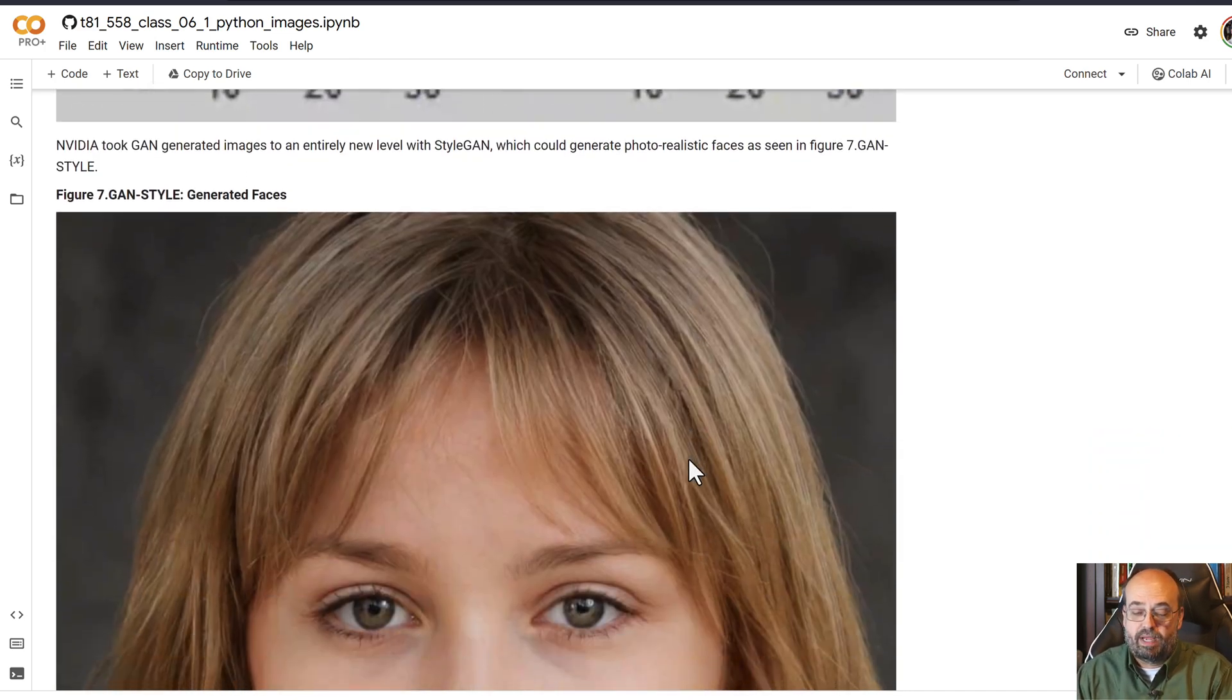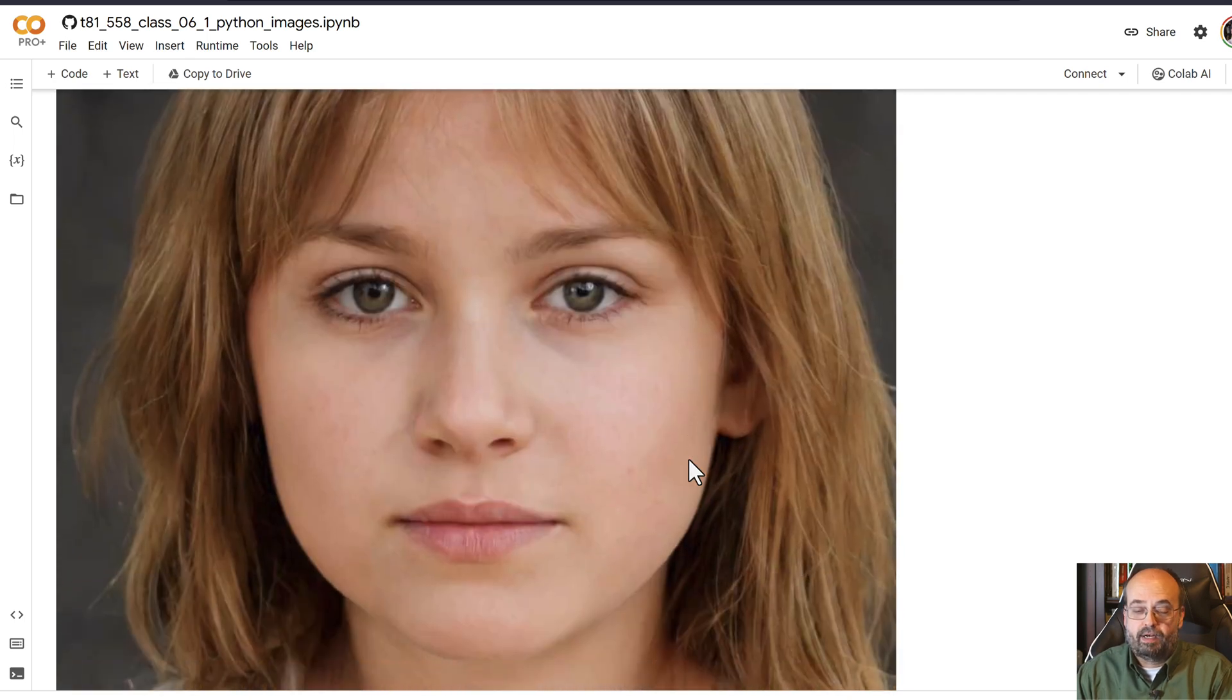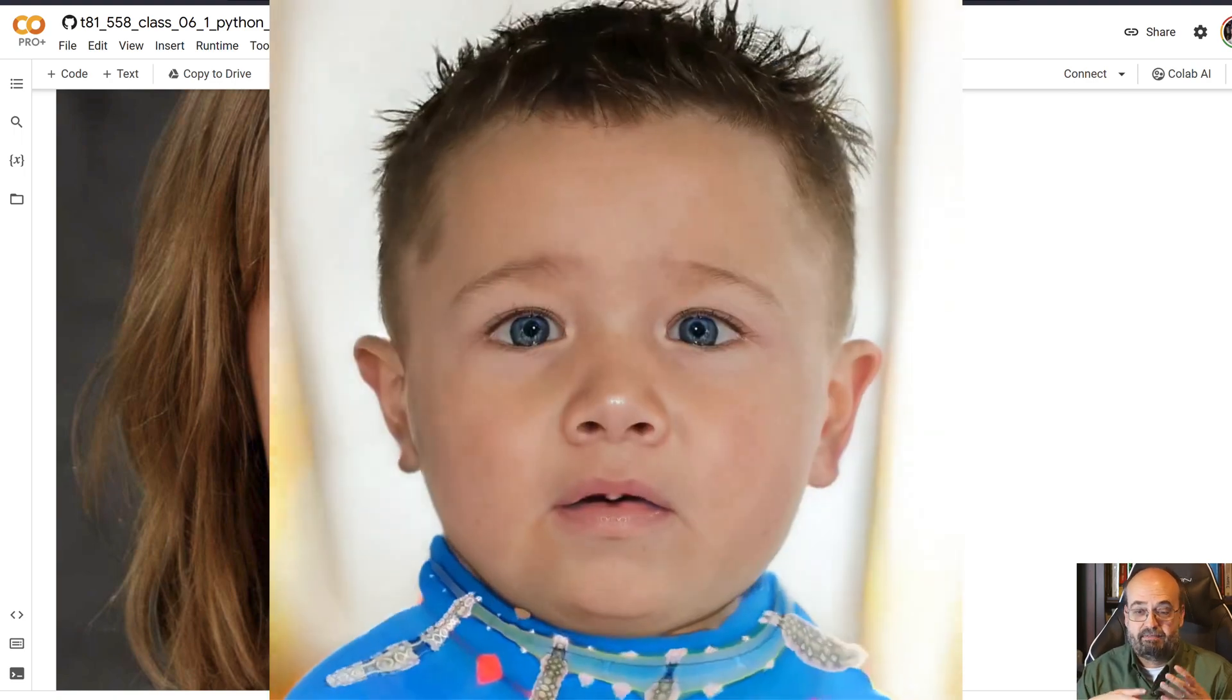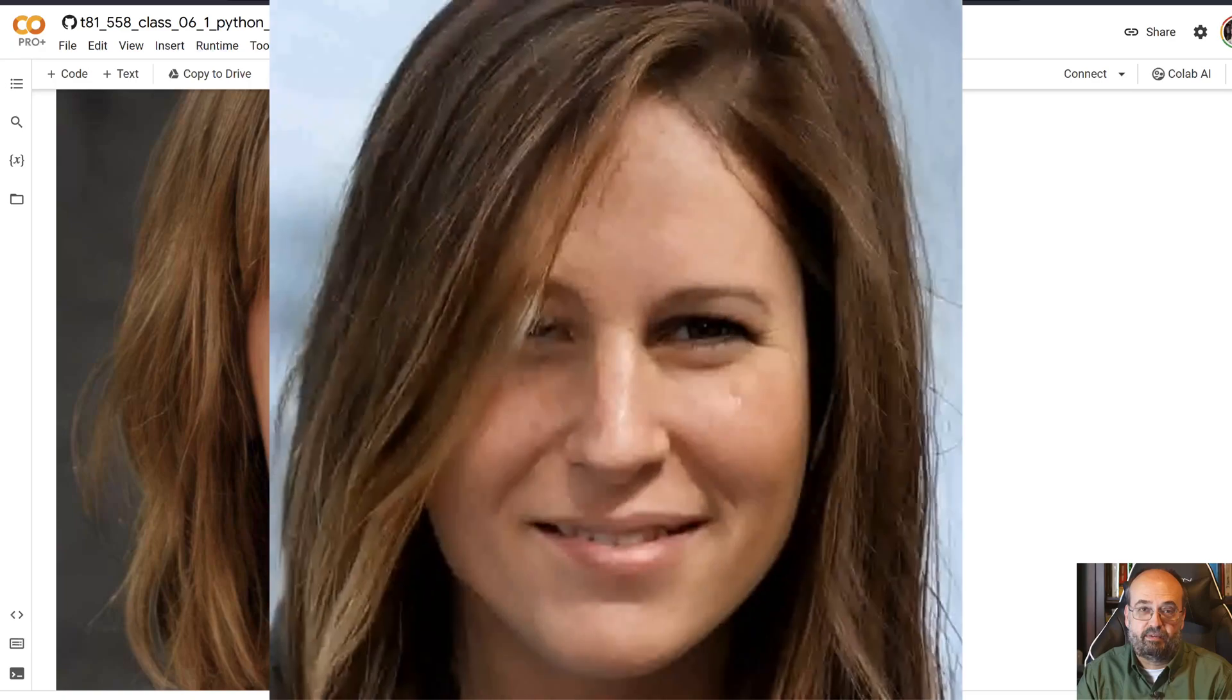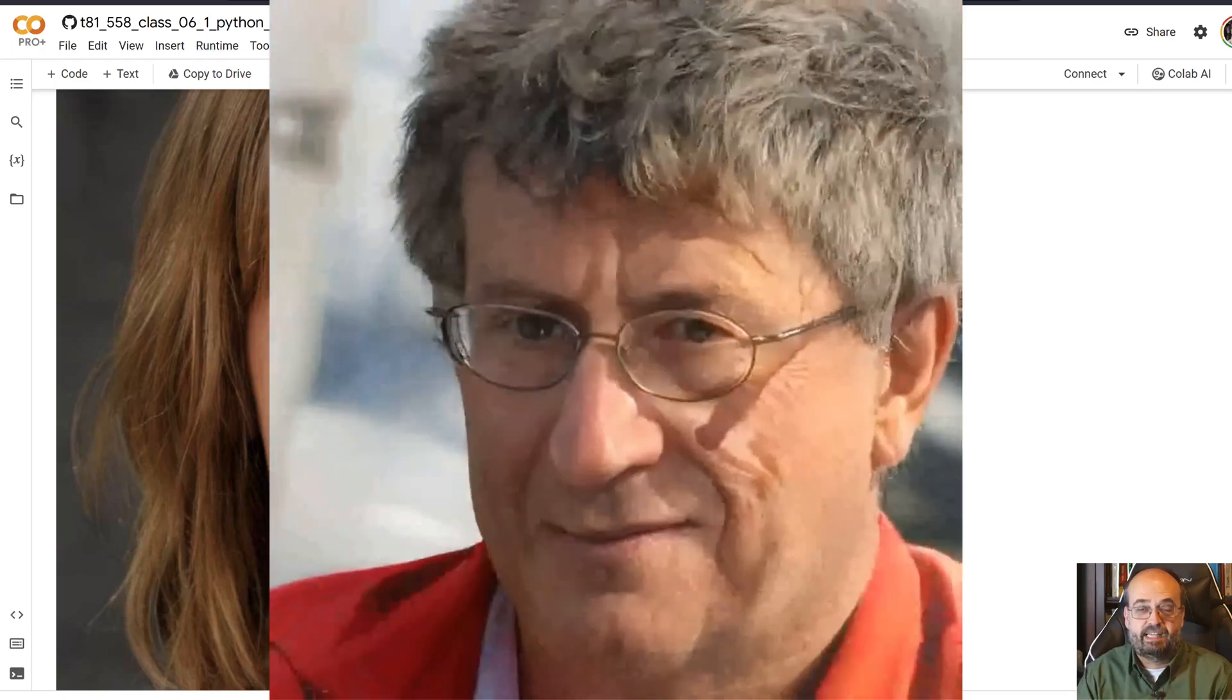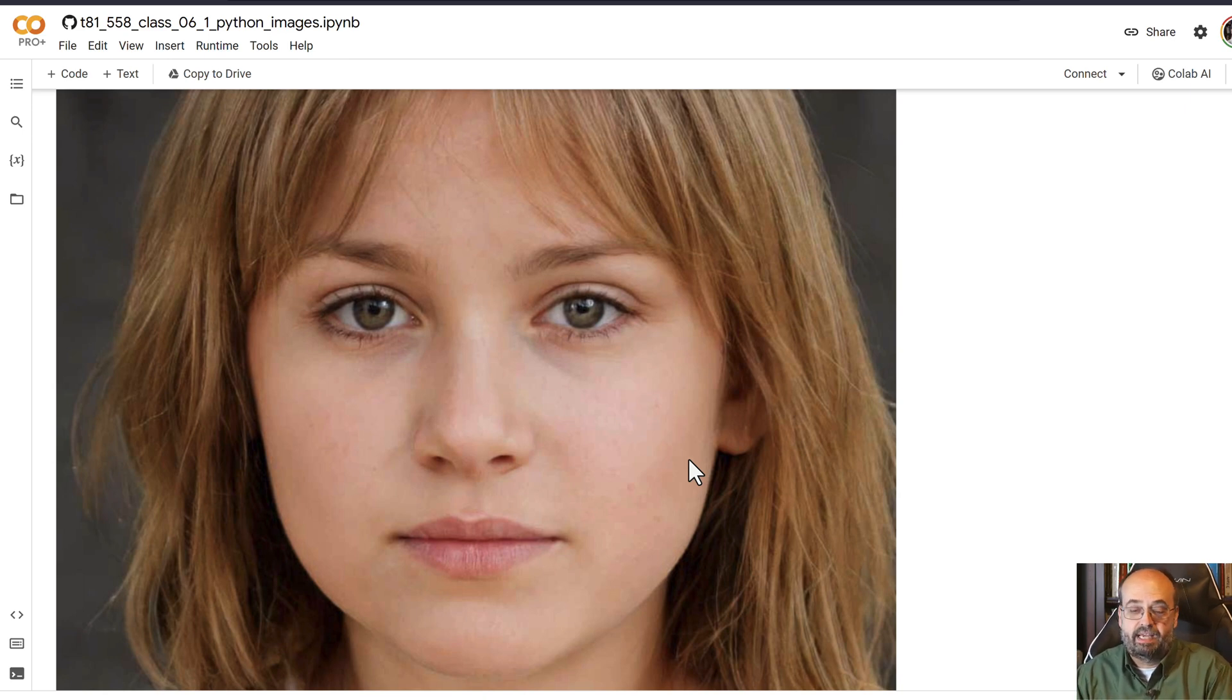Then NVIDIA took this totally to the next level where they introduced StyleGAN, and StyleGAN is able to generate faces, virtually endless supply of them. As you feed in random seeds, it generates faces like this. And there's a whole range as you modify these latent vectors that make up the GAN faces.